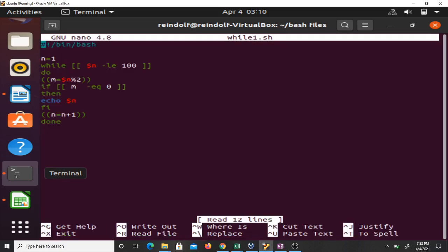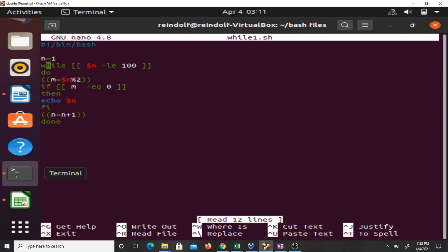For this second example, I wrote a script using the while condition and the if condition to print the set of even numbers between zero and 200. I first set my counter n to be one, then the condition checks while n is less than the limit.